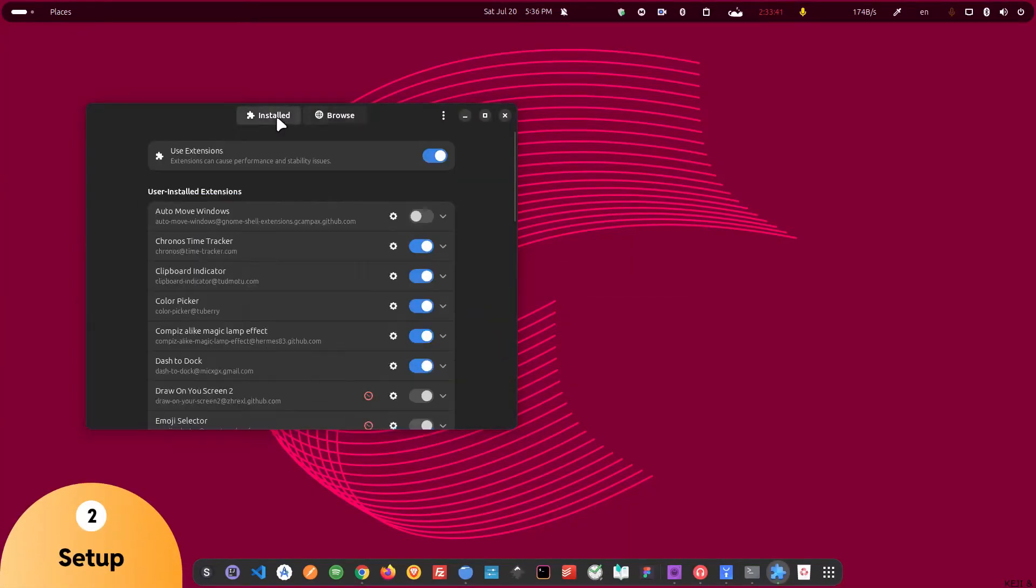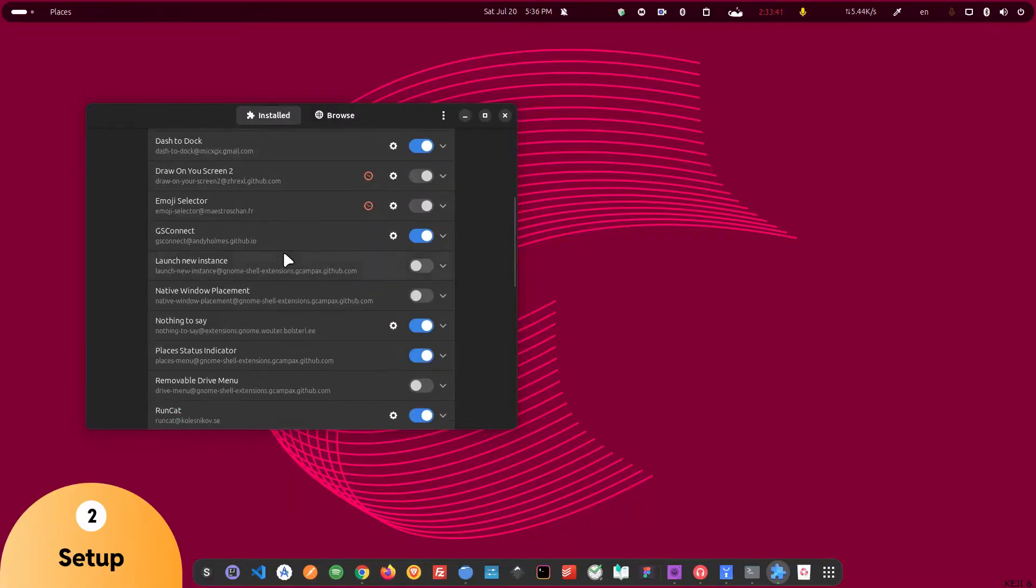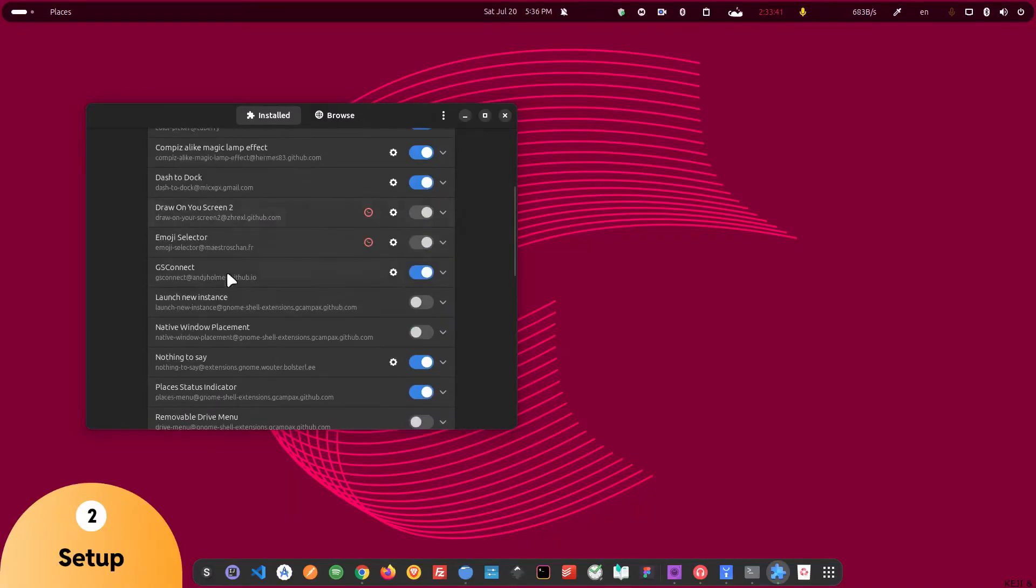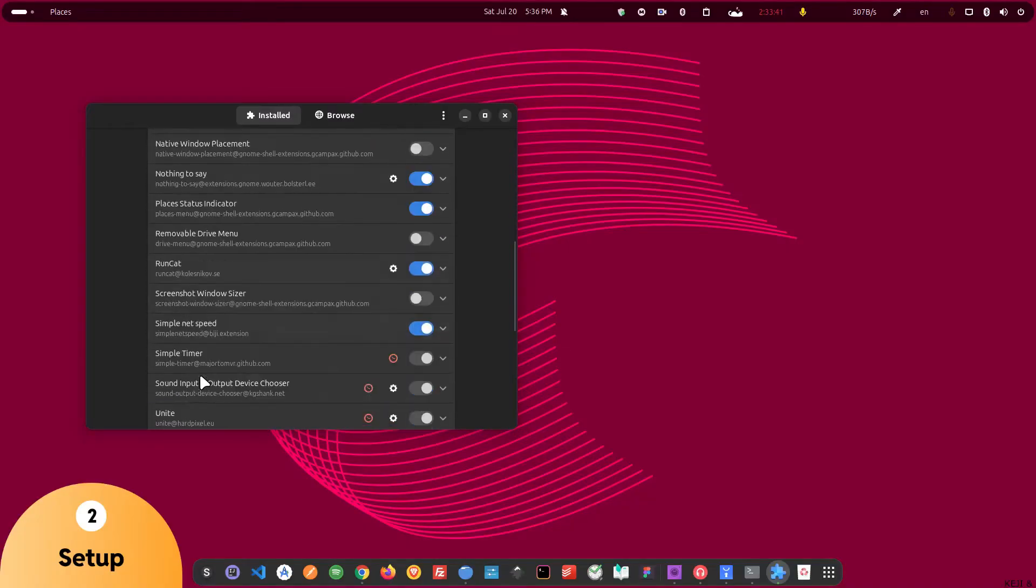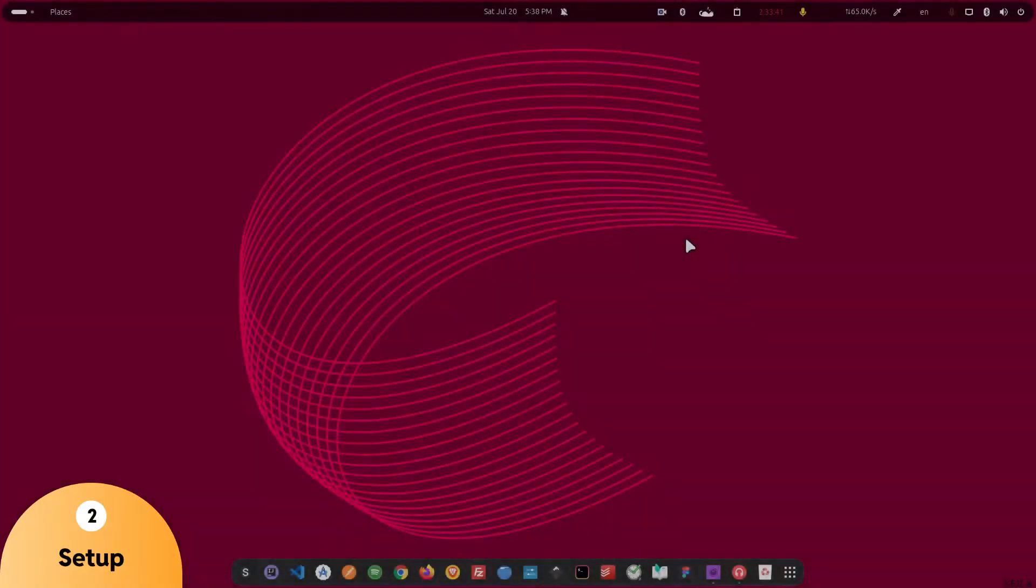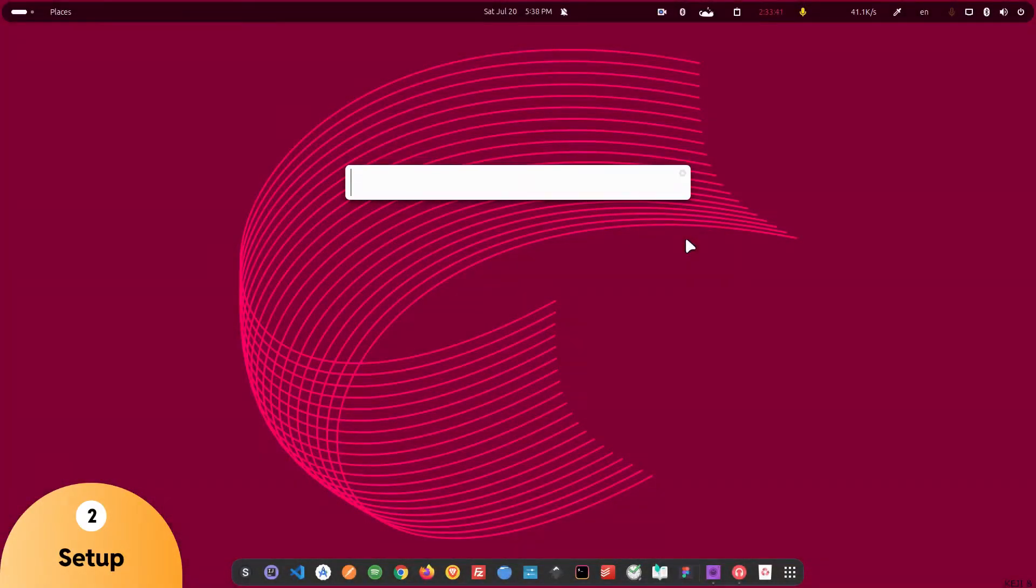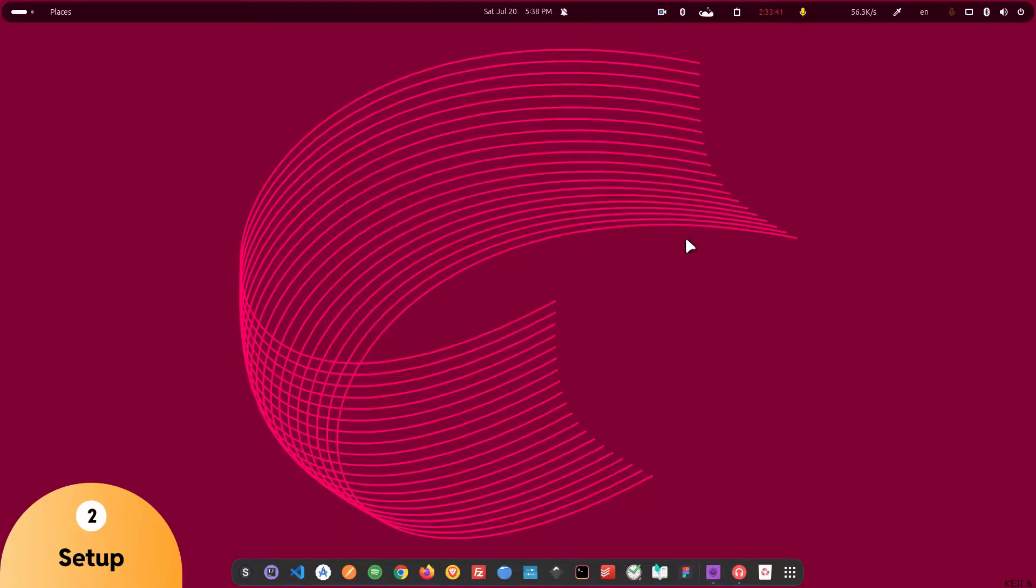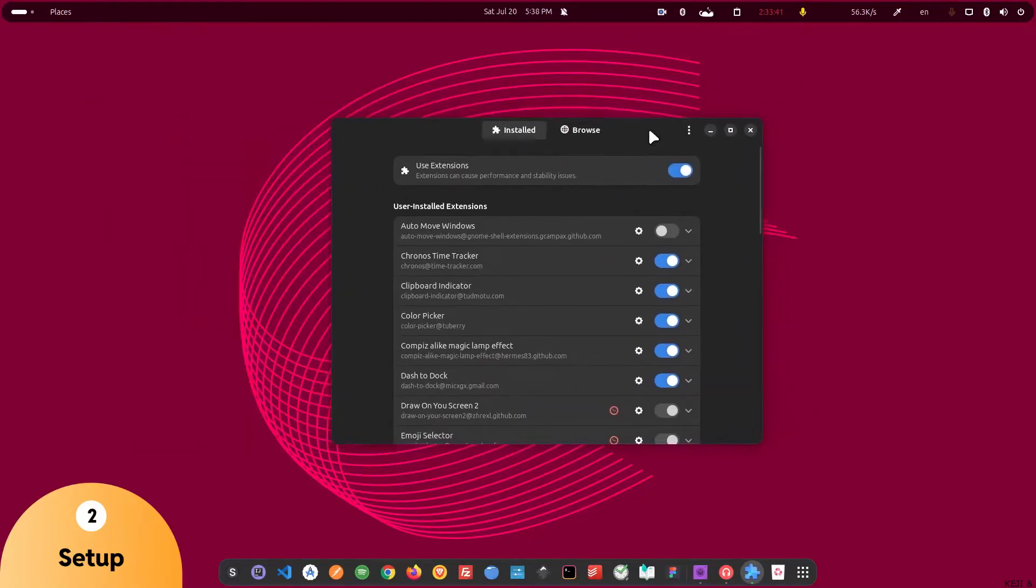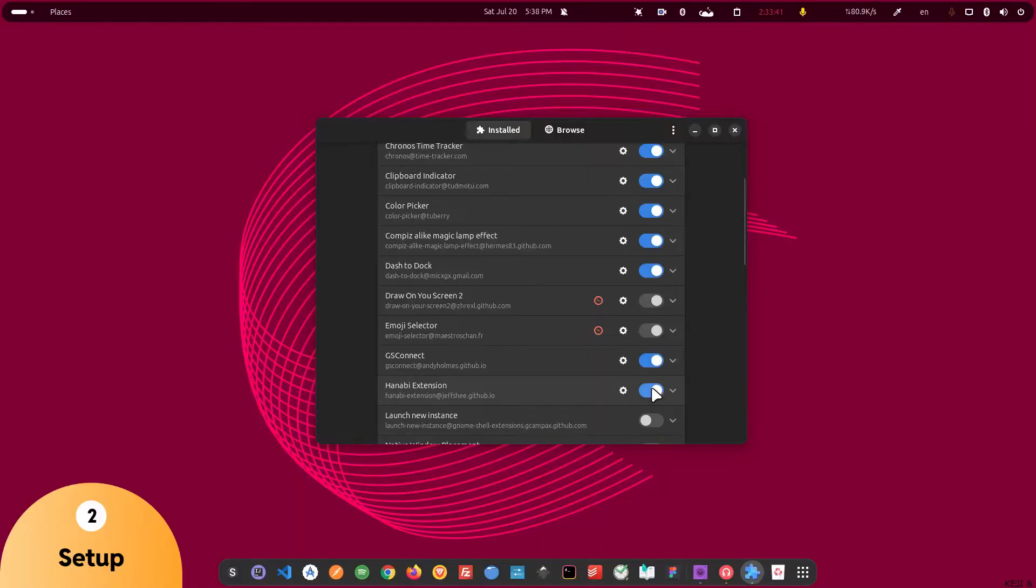This shows all the available extensions onto the system and Hanavi should be listed here, and I'm not able to find Hanavi. If that is the case with you as well, then you just have to log out from your system and log back in. So I'm going to just do that. I have just logged out and logged in back to my system. And now let me check again, and you can see the Hanavi extension is listed over here. Now I just have to enable it and it will get activated.